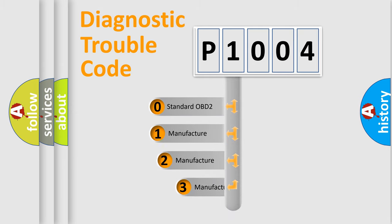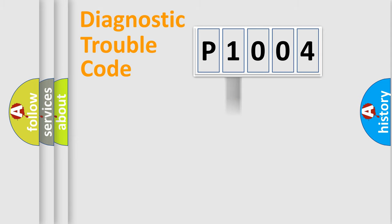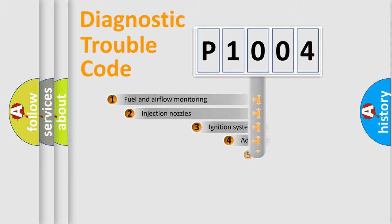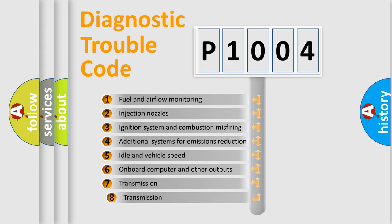If the second character is expressed as zero, it is a standardized error. In the case of numbers 1, 2, 3 it is a car-specific error. The third character specifies a subset of errors.